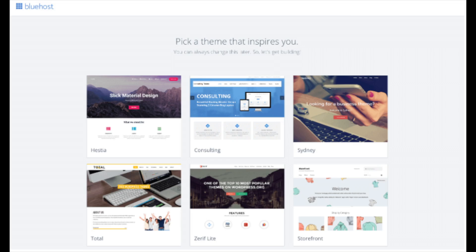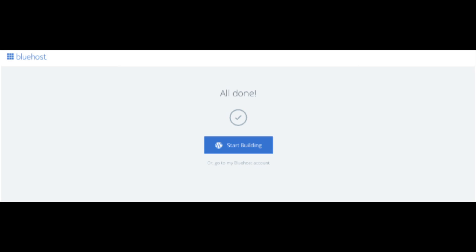You will now see you pick your theme. Bluehost has a bunch of awesome free WordPress themes you can choose from. You can select the theme now if you want to or below the themes you can click skip this step. If you choose the theme now, you can always change the theme you pick without any problem at a later date. I'll be going over this in more detail later in the video. Once you choose your free theme or click skip this step, you'll be at the page stating all done. Click the button that says start building to start building your blog on WordPress.